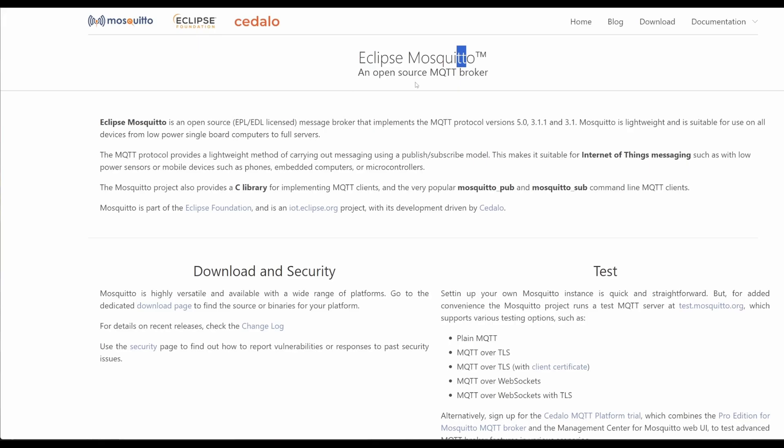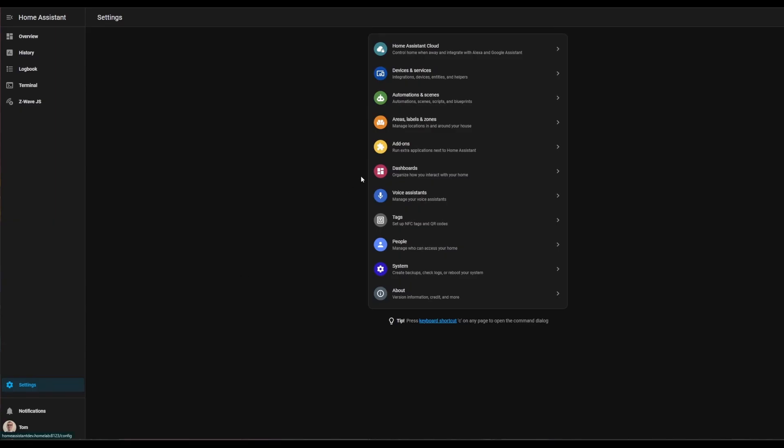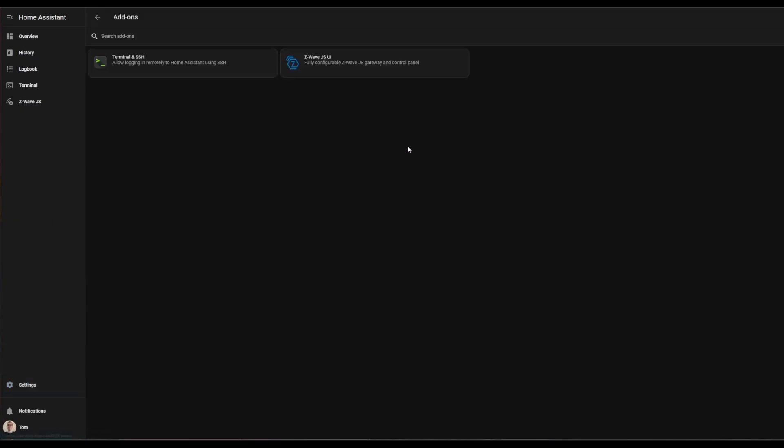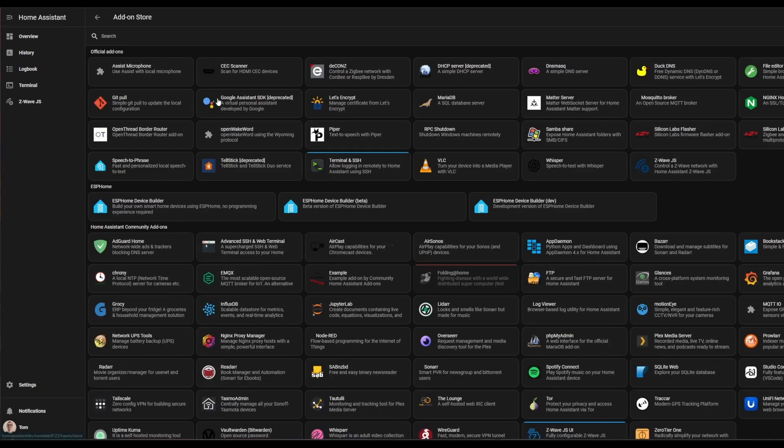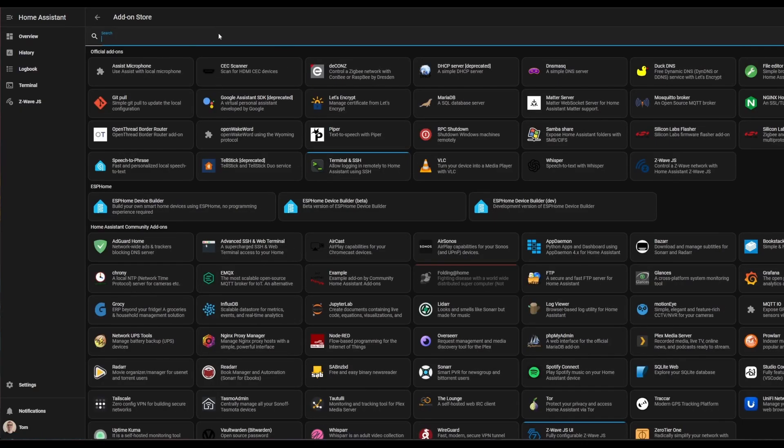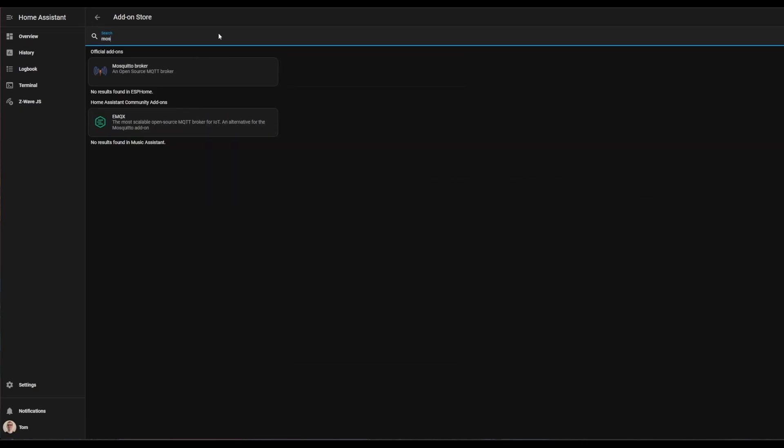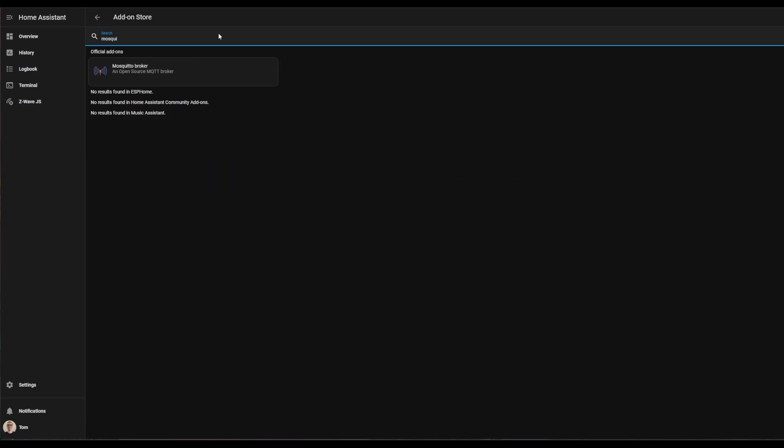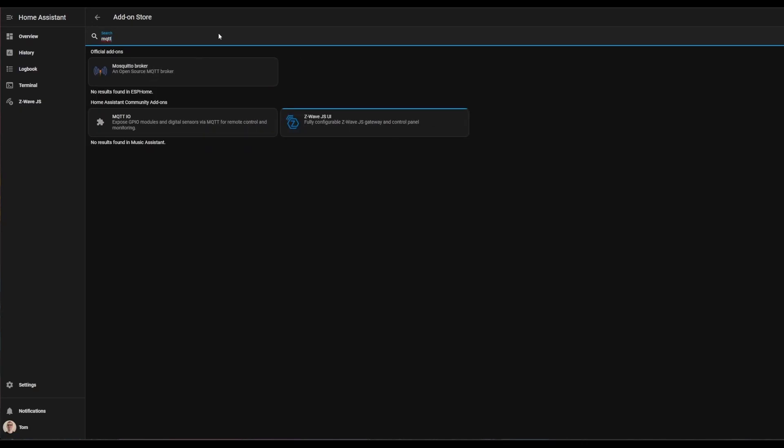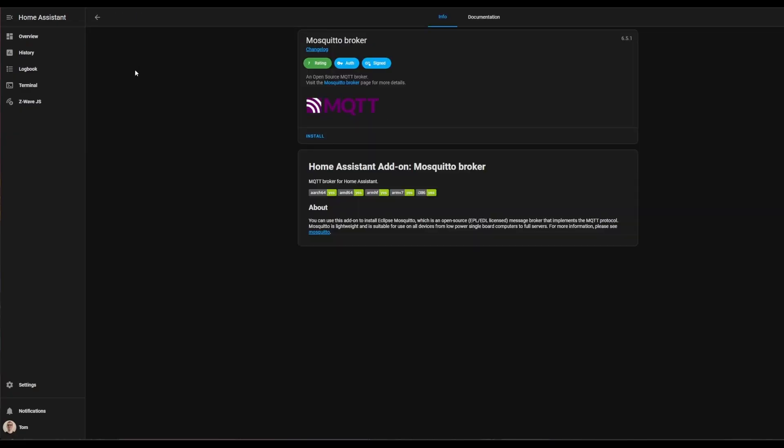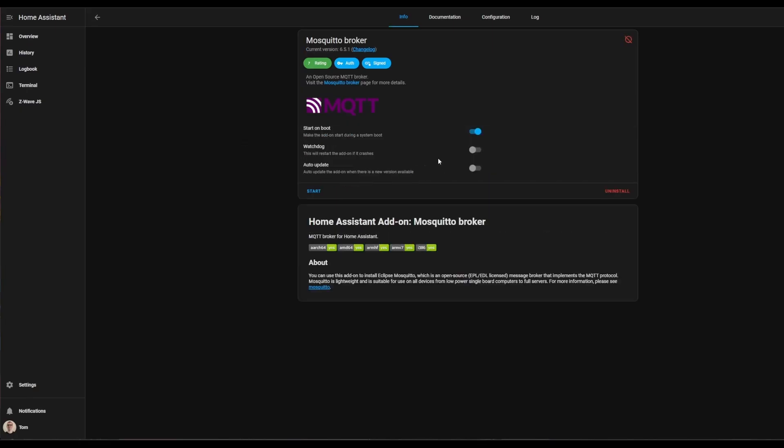Go to your Home Assistant settings, then to add-ons, and then to the add-on store. You can search for Mosquito or MQTT and they'll both show up. After searching, you'll see the Mosquito broker add-on here. Click on that and click install. Make sure to toggle the watchdog and auto update toggles so those are enabled, then click start.